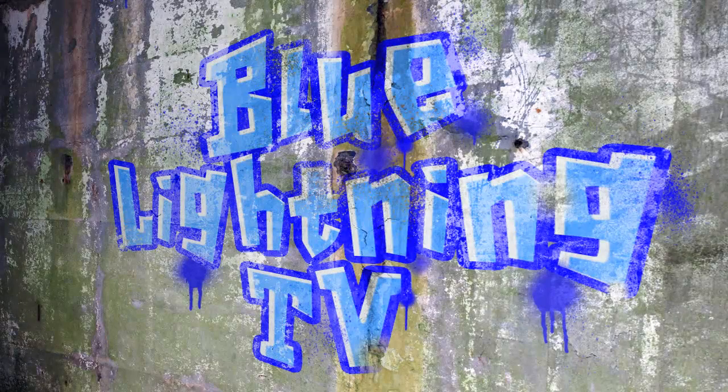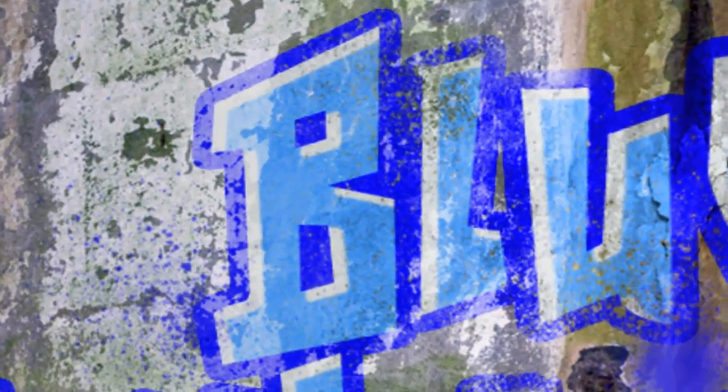Hi. This is Marty from Blue Lightning TV. I want to show you how to create the grungy, urban look of worn-away graffiti.